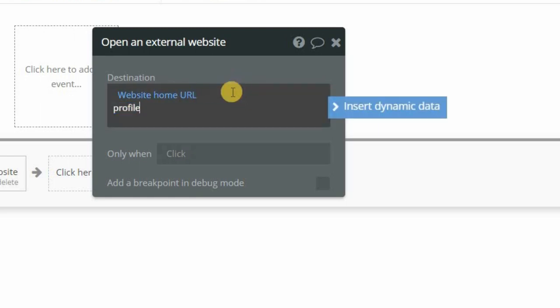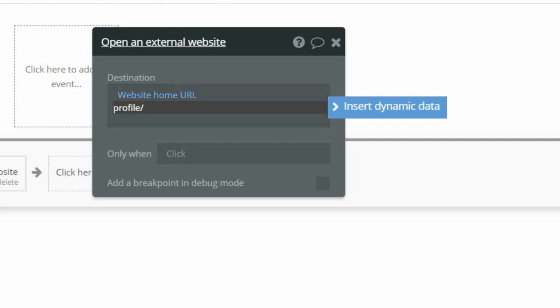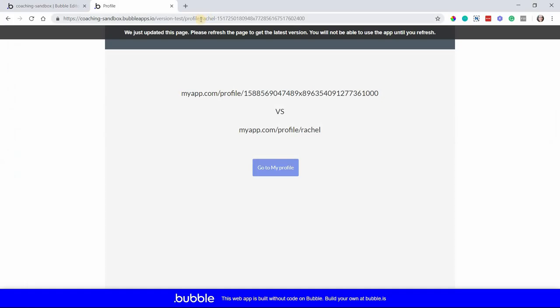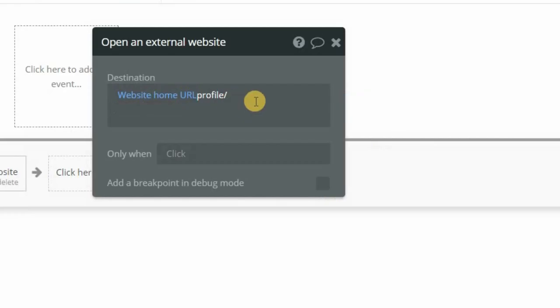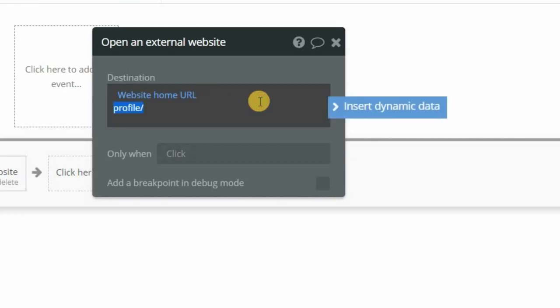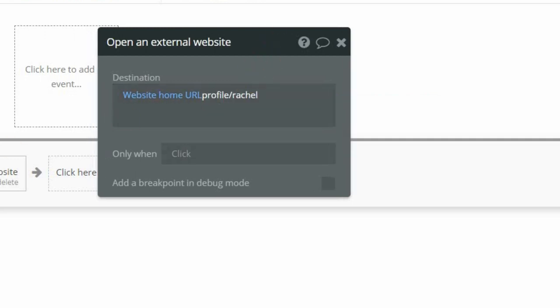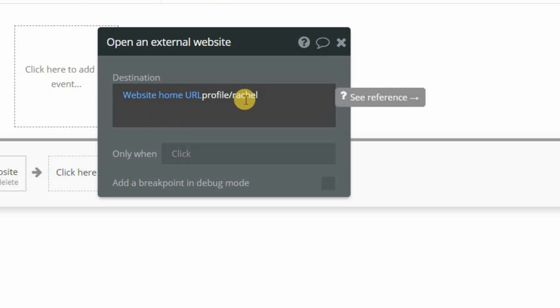So to start, I'll use website home URL. That's my base. This is great because if you're on version test or live, it will actually insert that for you so you don't have to worry about keeping track of two versions of this action for your test and your live modes. And then I'm going to type in the name of my page. You don't need a slash because this website home URL will add a slash at the very end.